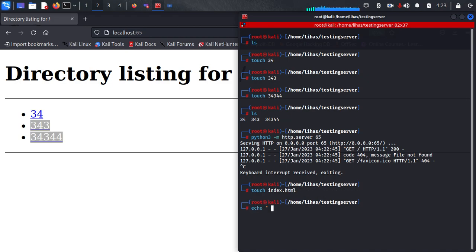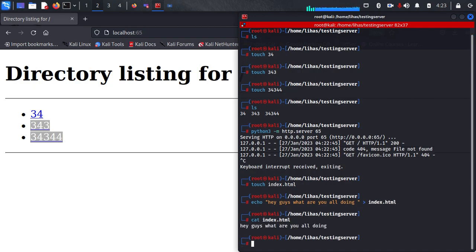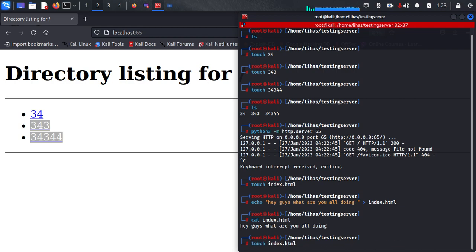Now I'll just add 'hey guys what are you all doing' to this index.html. So now let me start that server again.